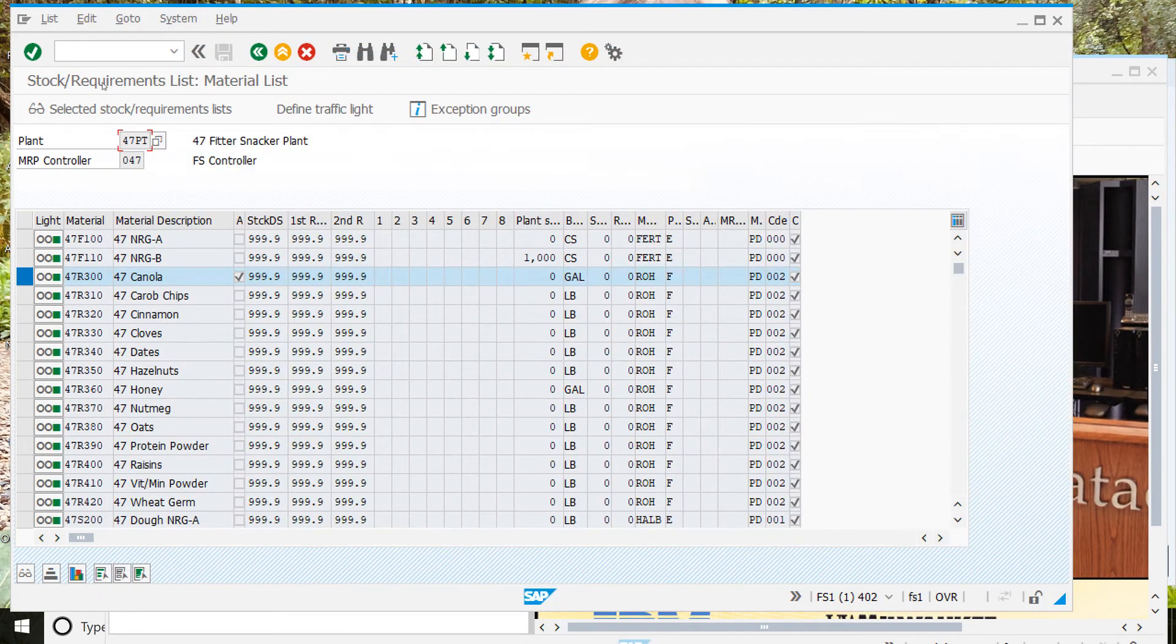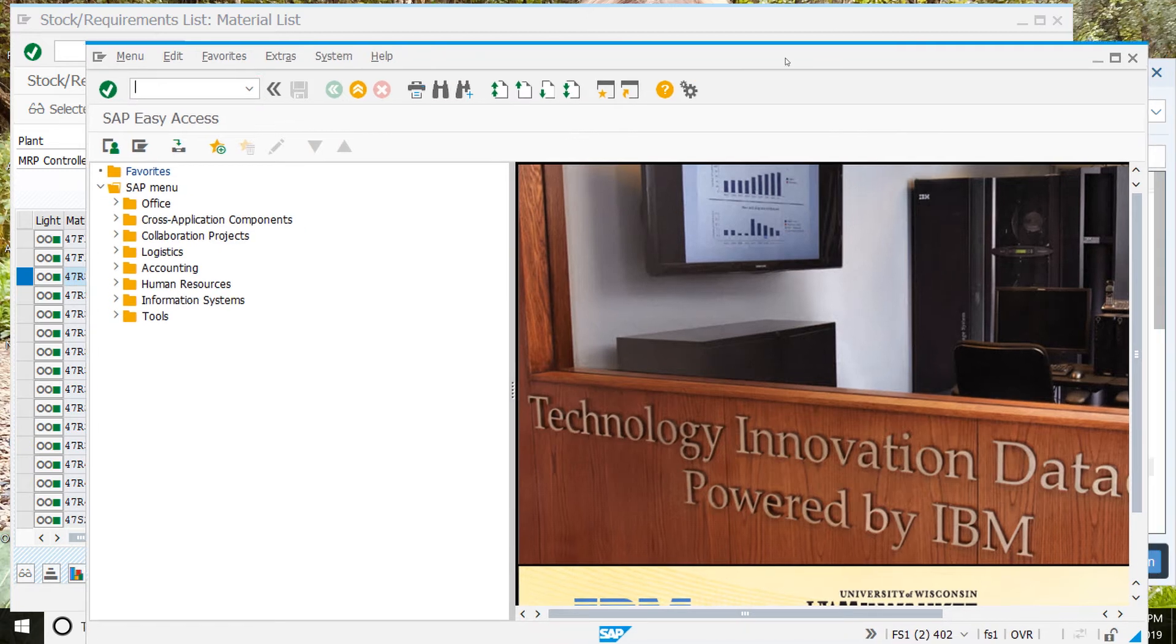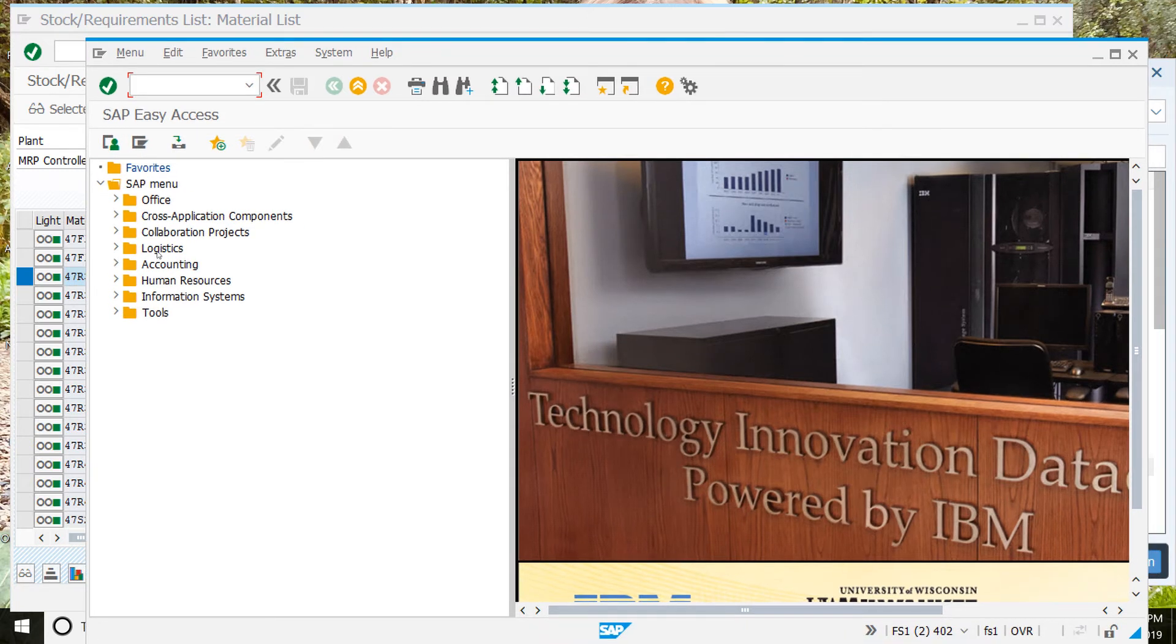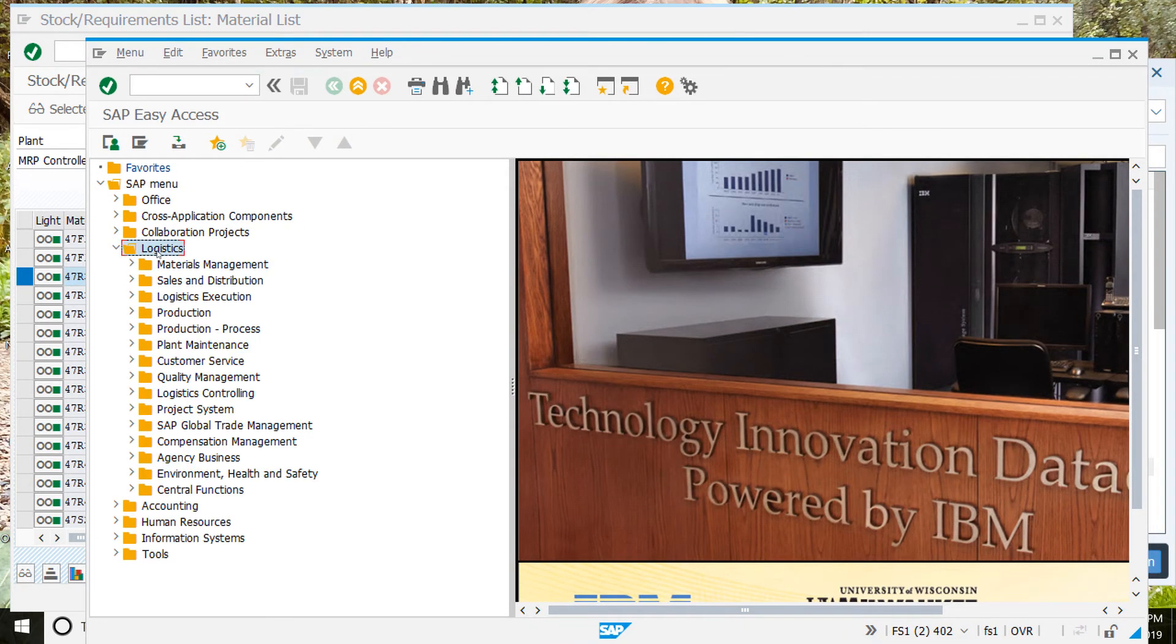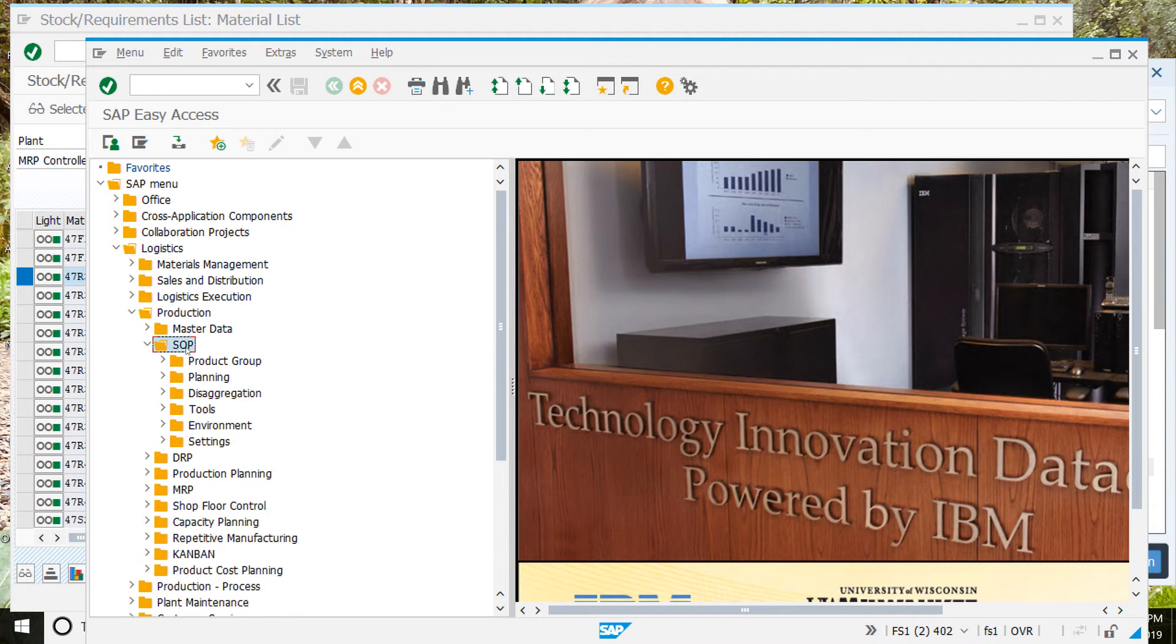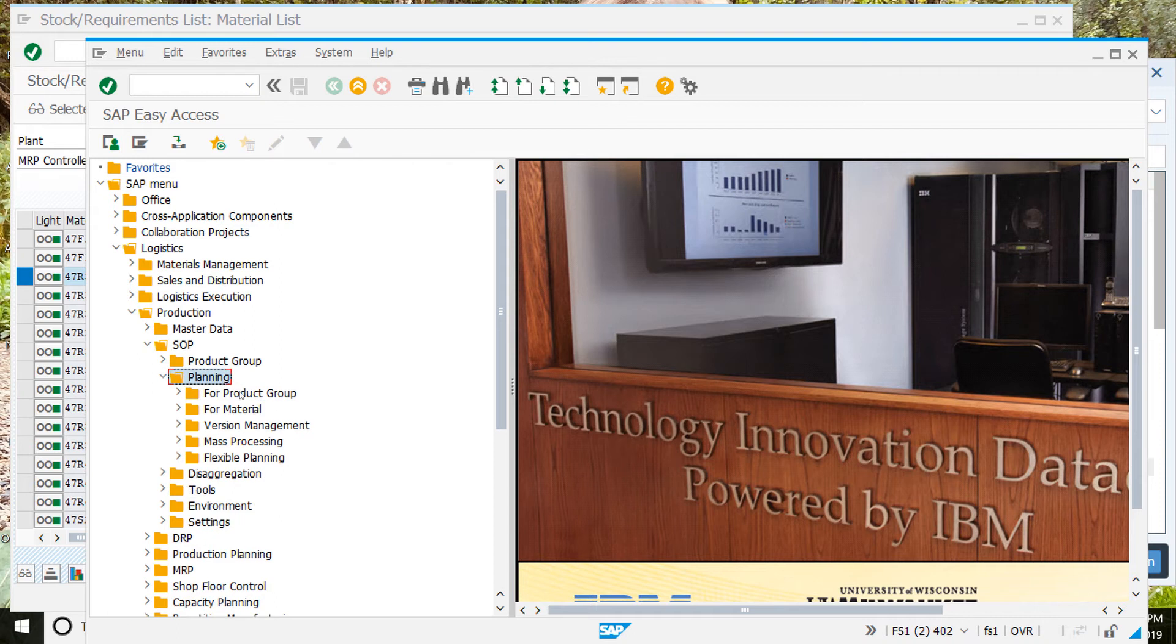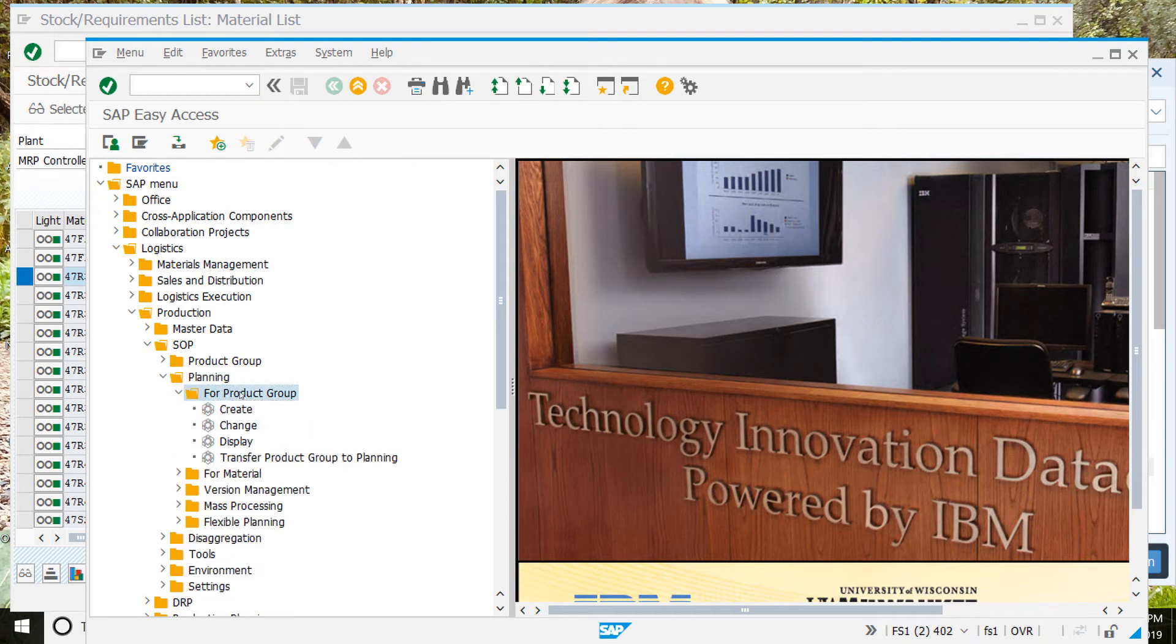Keep the material list open as it was where we just left off. And then in the second session, we'll go logistics, production, SOP, for product group, or sorry, I missed one, planning, for product group. Then create.